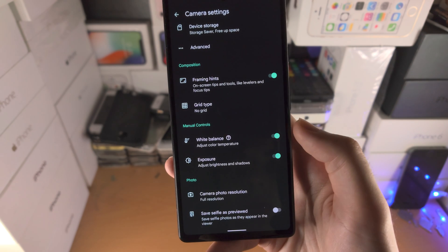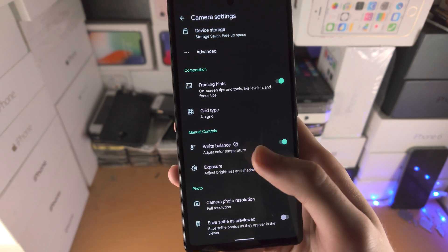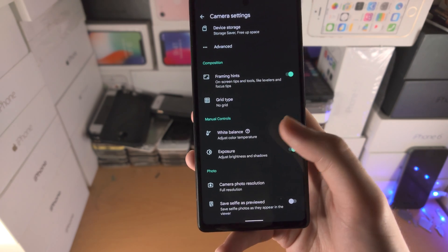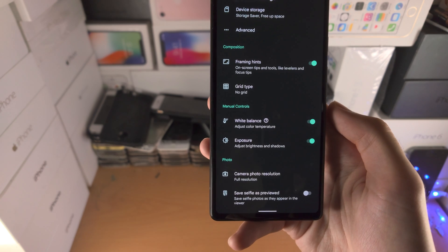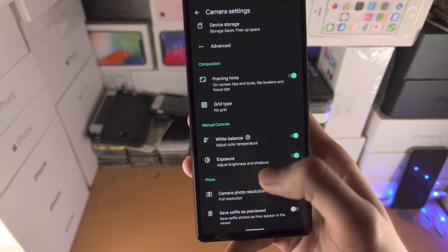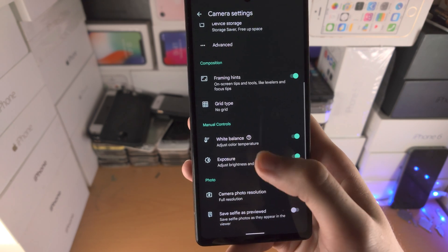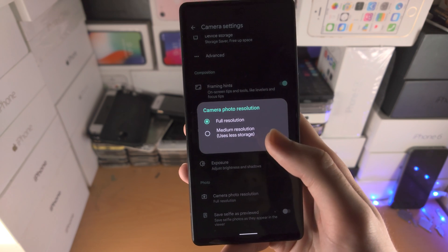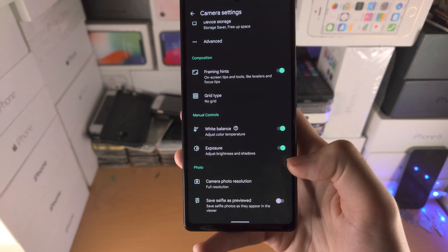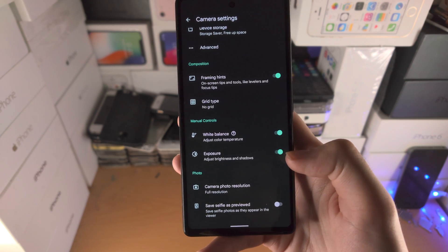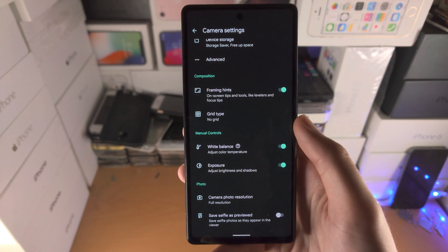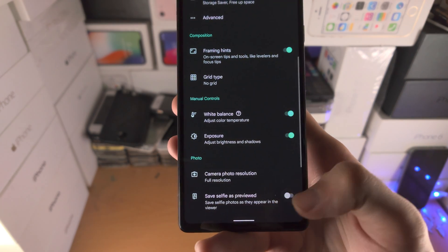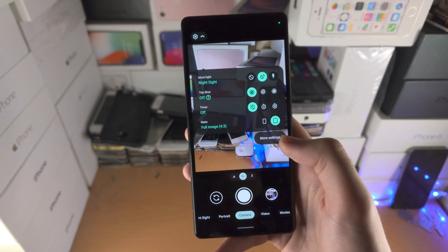White Balance provides manual controls to change the color temperature — from orange (night light/night shift) to blue light on the other end of the spectrum. Exposure controls brightness and shadow manually. Camera Resolution lets you choose full resolution or medium. Selfie Is Mirrored: when you take a selfie the preview and actual shot will be flipped — I definitely recommend turning this on so what you see in the camera frame is what you get.